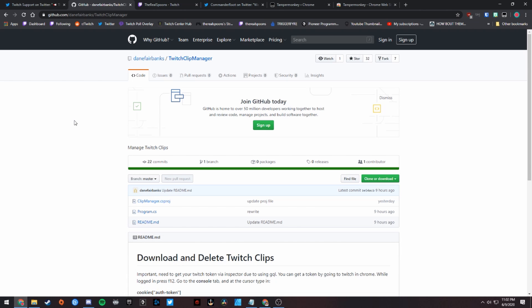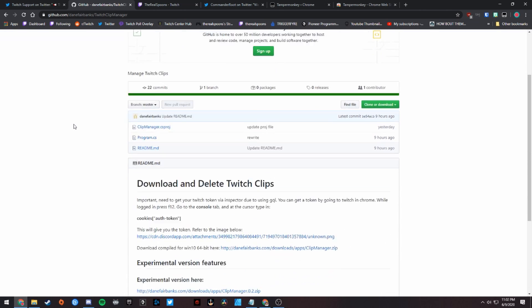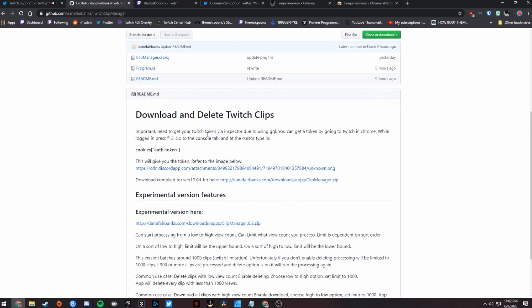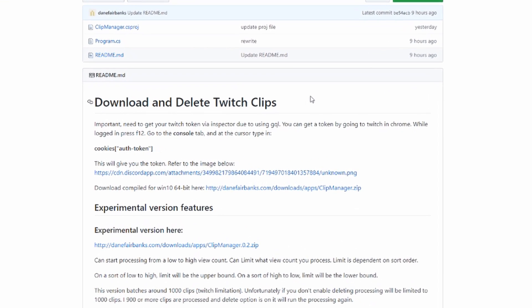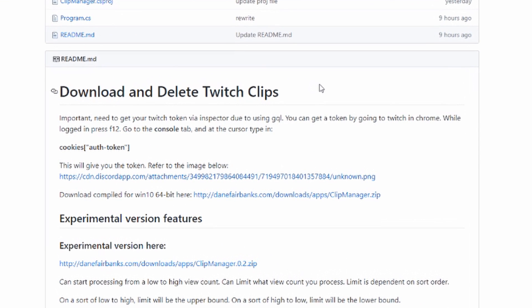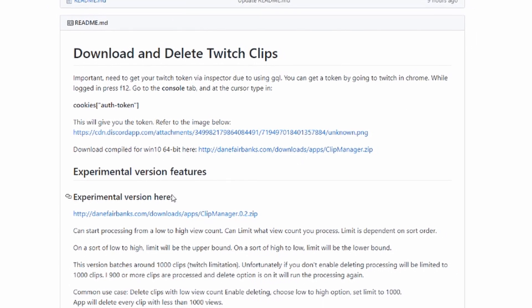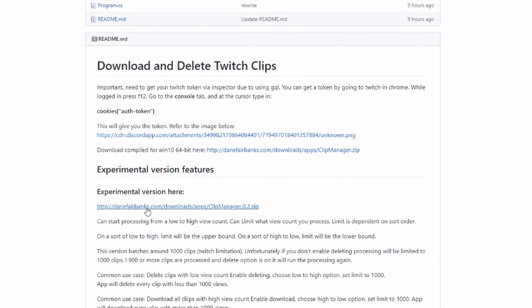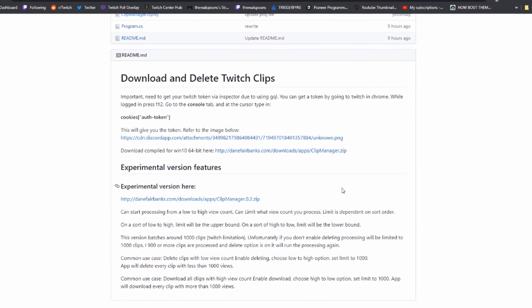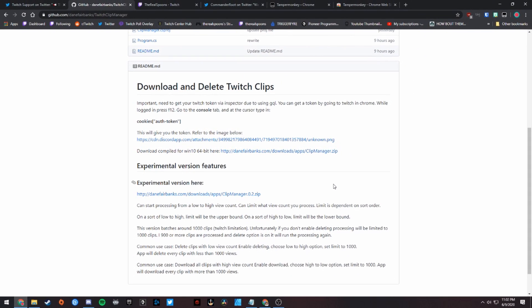It says it will download and delete Twitch clips. Now, I've had an issue with this actually deleting my clips - it hasn't worked for me - but as far as downloading my clips, it has worked flawlessly. There are two different versions: the stable version or the experimental version. The experimental version will allow you to filter via low or high view count.